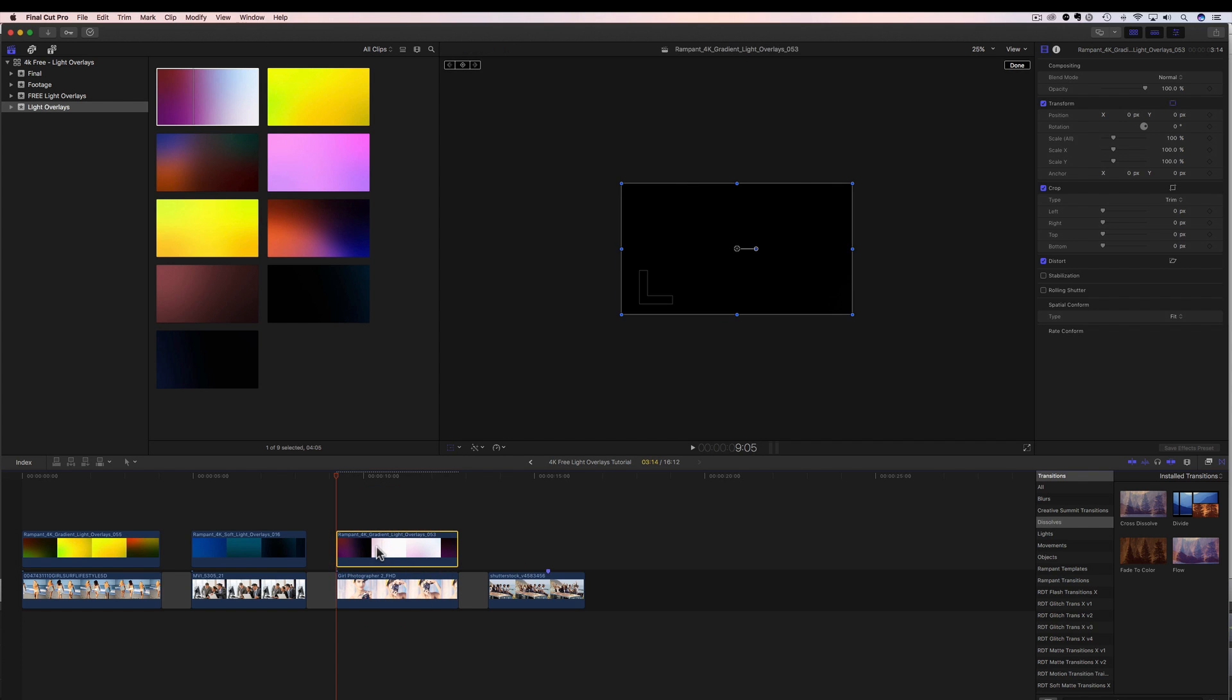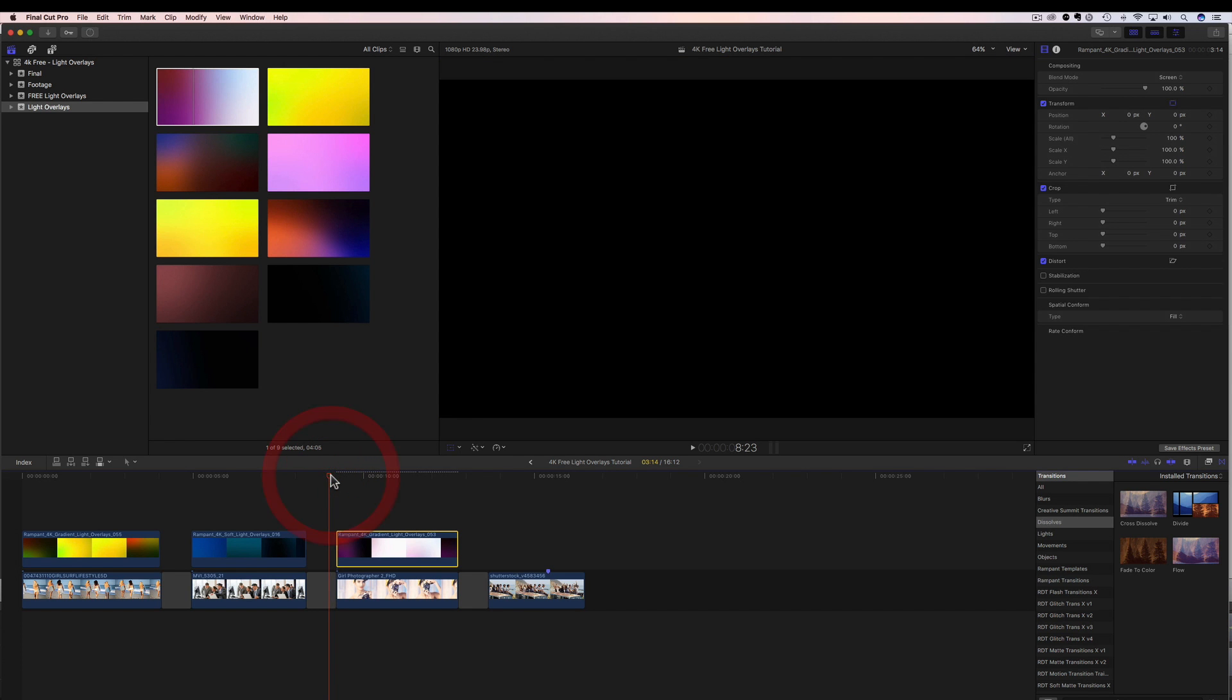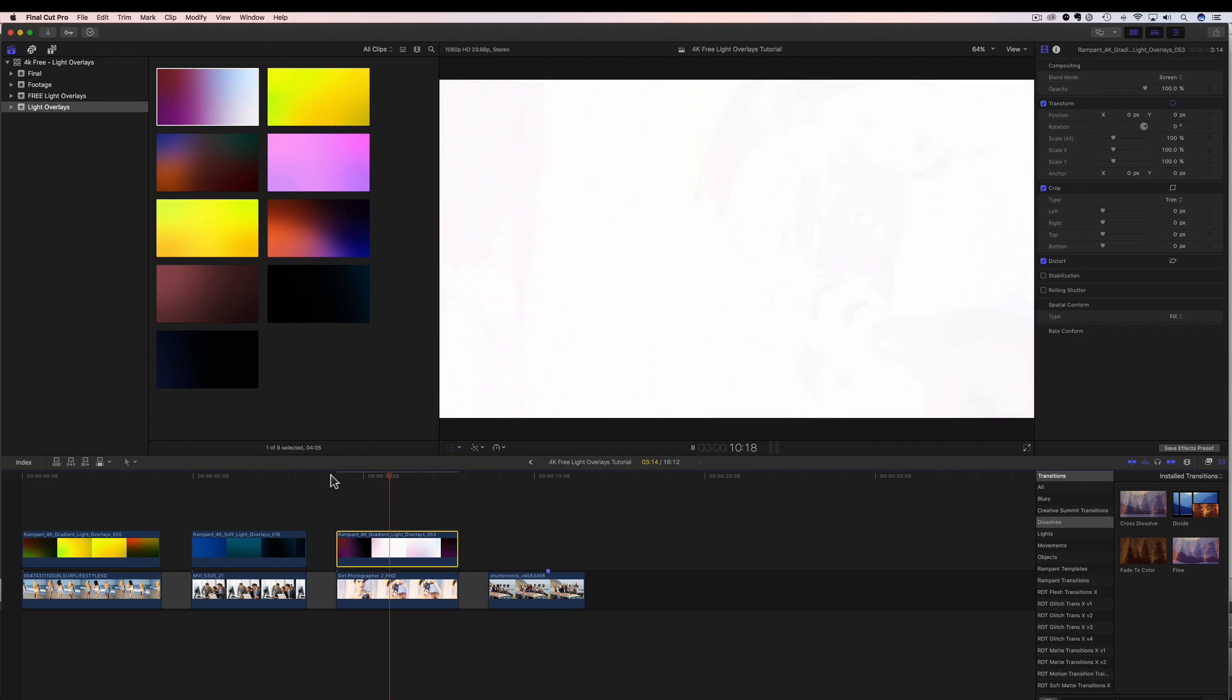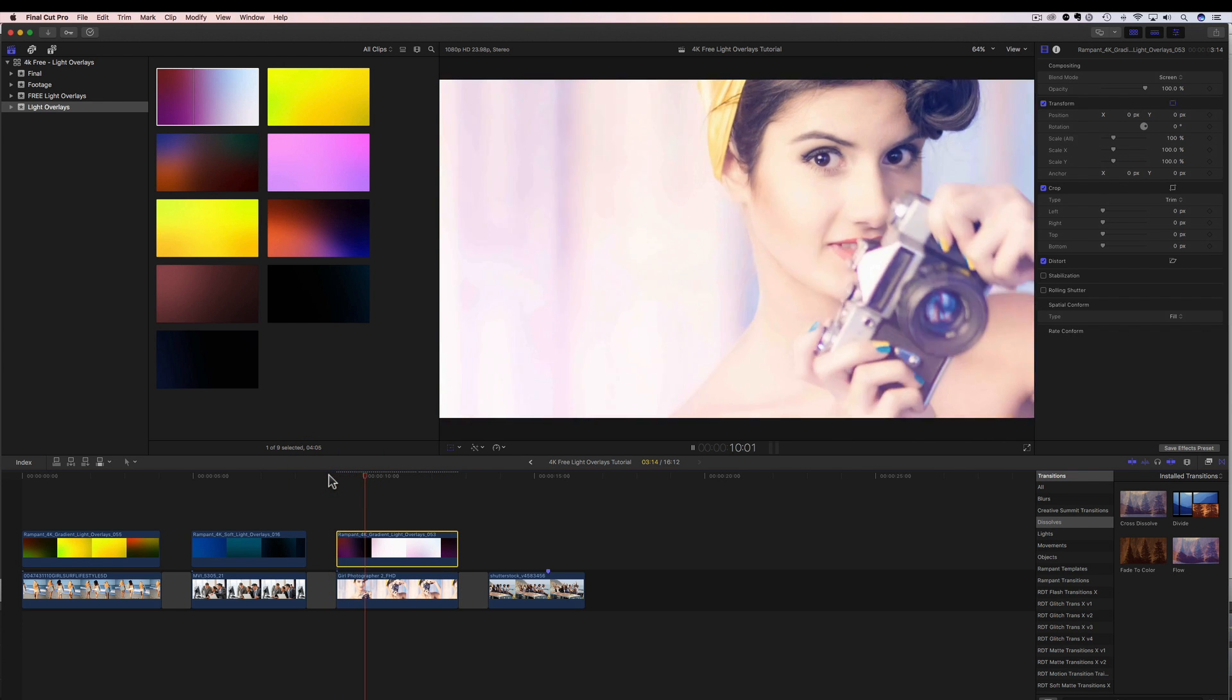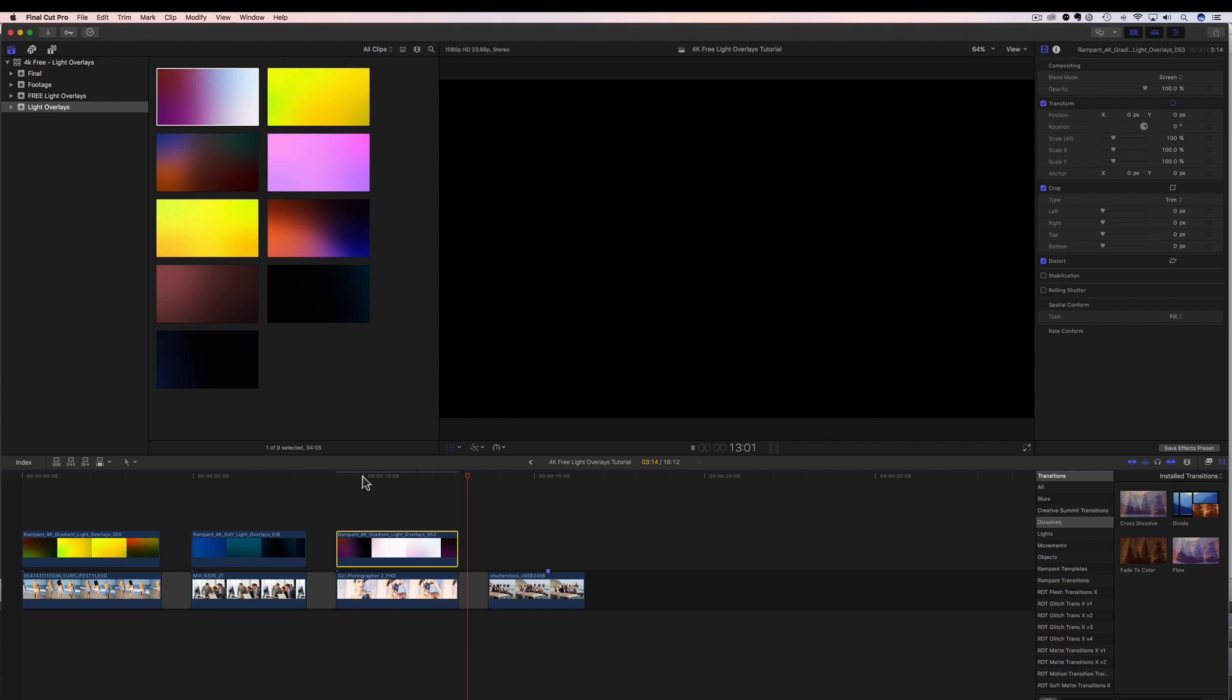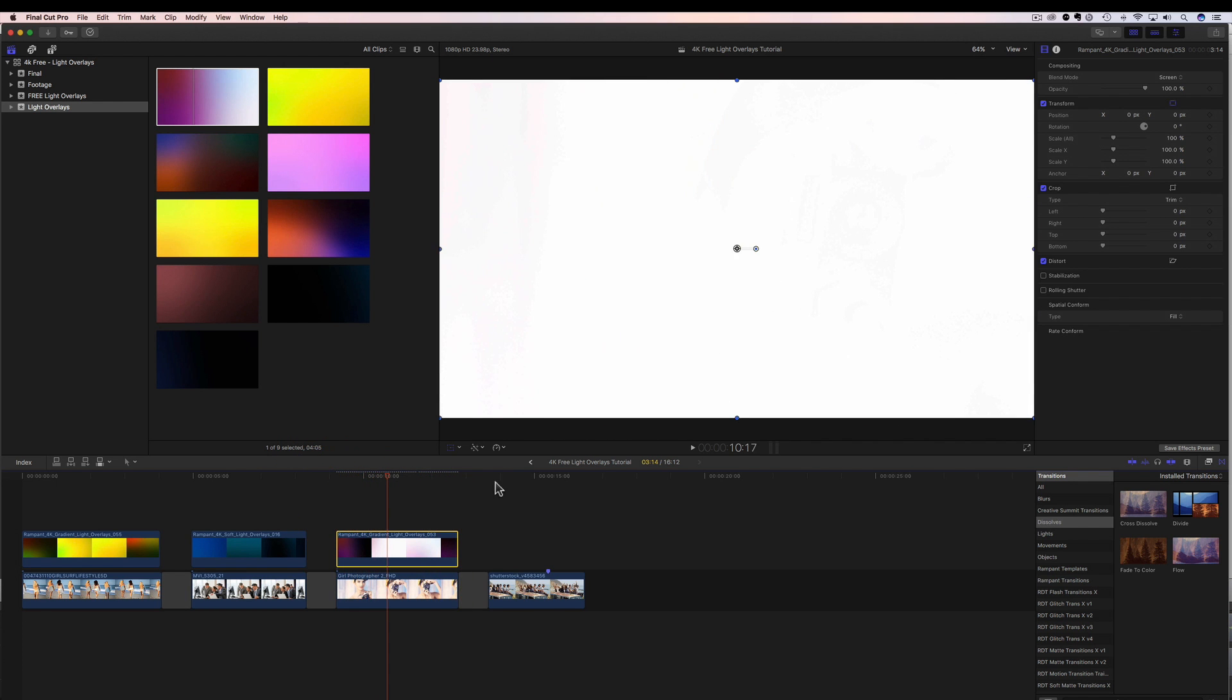And then I come up here to my inspector, change it from normal to screen. And then I'm going to change it from fit to fill. And then we're going to rewind that. And it looks so pretty. I just love how these look. It gives this nice subtle light overlay and it looks really, really nice. And that's how easy it is. Let's keep on going.